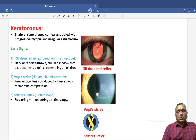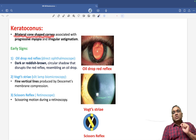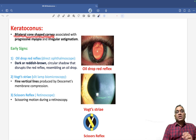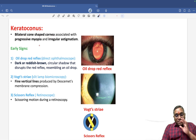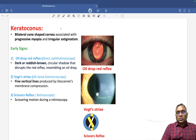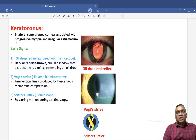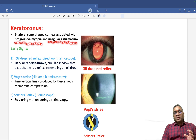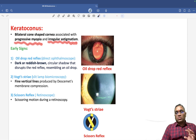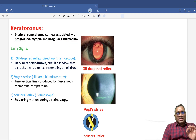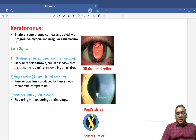What is keratoconus? Keratoconus is a bilateral cone-shaped cornea. Remember that it is not because of inflammation — it is non-inflammatory. The name itself tells us: kerato means cornea and conus means cone shape.